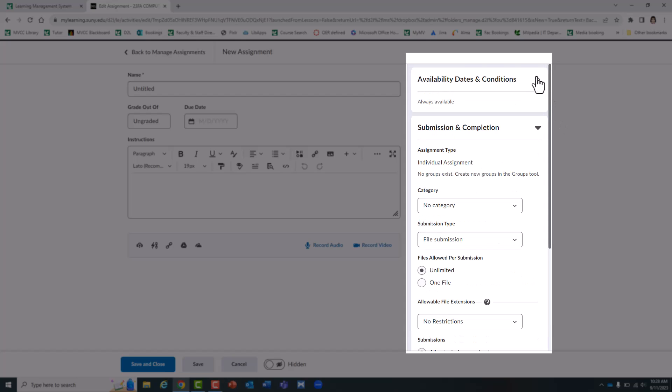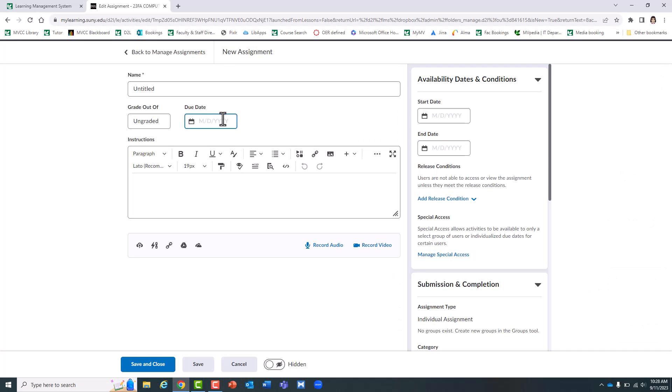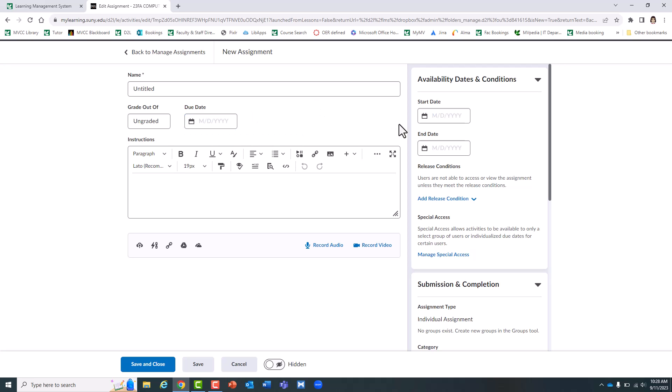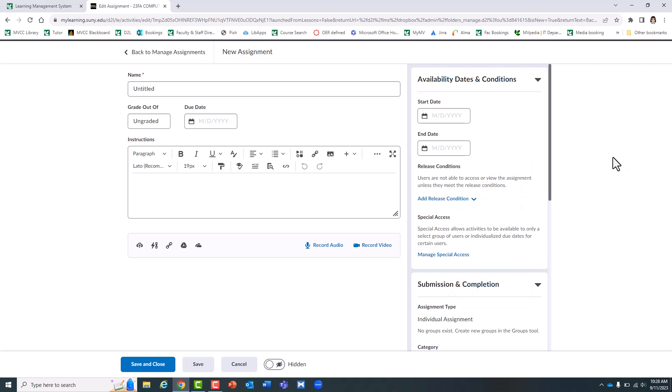Something else to keep in mind under availability dates and conditions: you can set a different end date. This is the absolute last date you will allow students to submit the assignment. It's not to be confused with the due date. The due date is the deadline for the assignment. But you can, if you want to allow late submissions, choose a different end date. I usually choose the very last day of the semester.